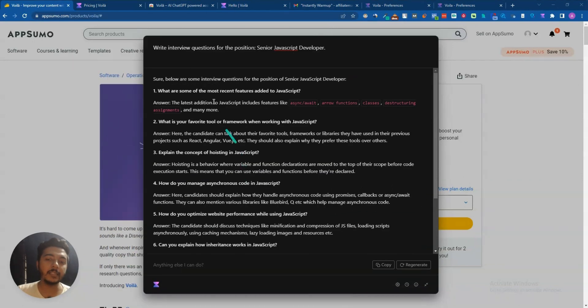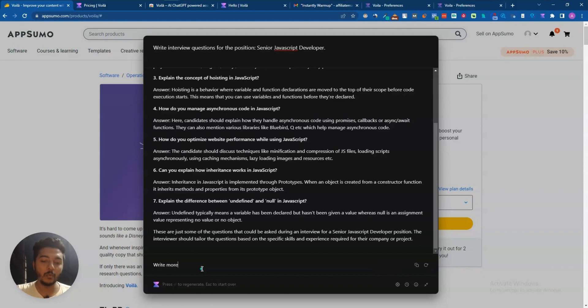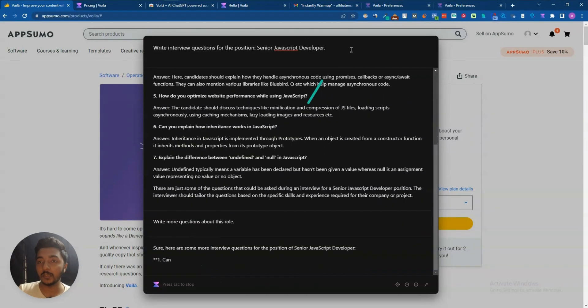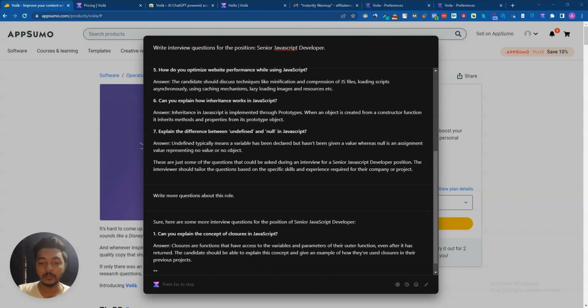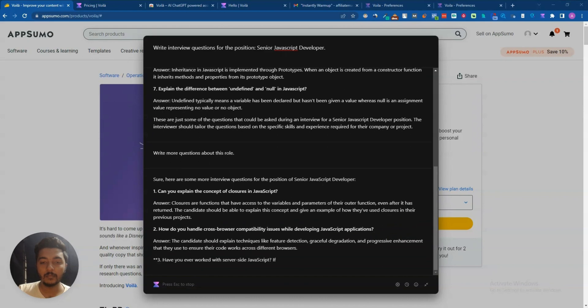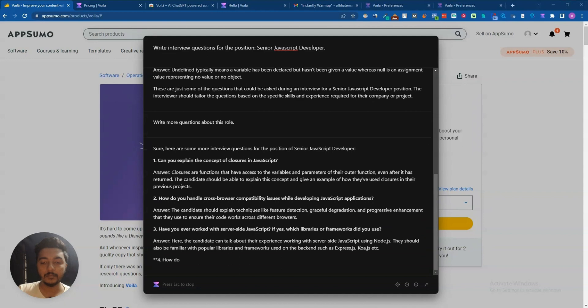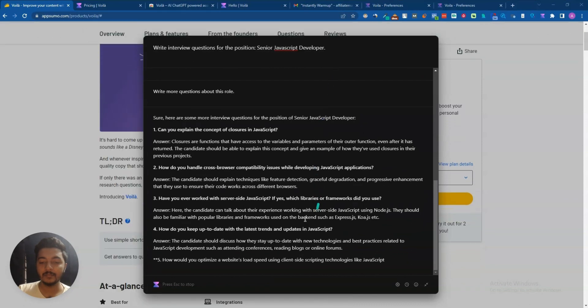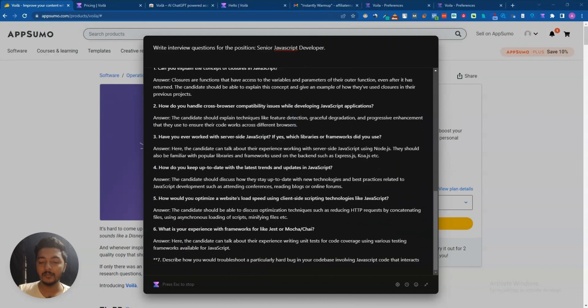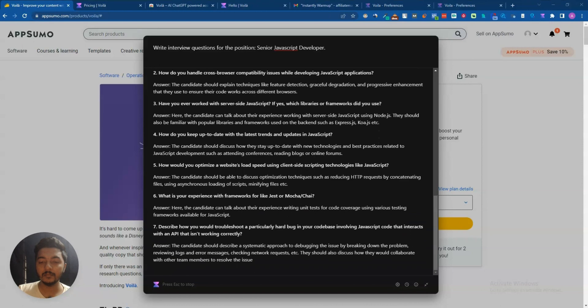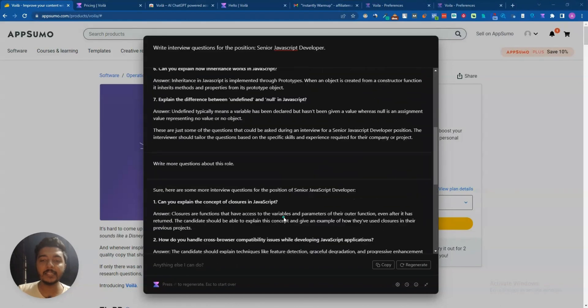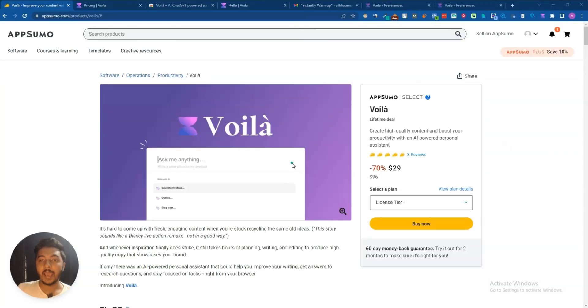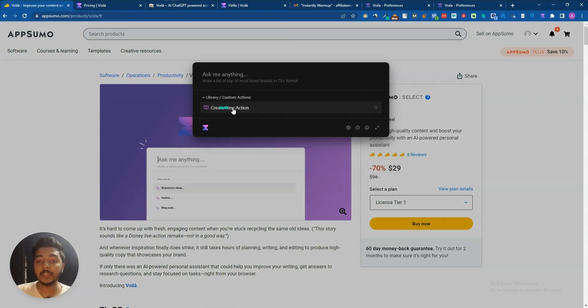See guys, here are the interview questions. If you want you can ask more. Here just write, let's say I'll write, 'write more questions about this role,' and if I enter then it will write more questions. See guys, it's writing, it's really satisfying and it's writing very good content.